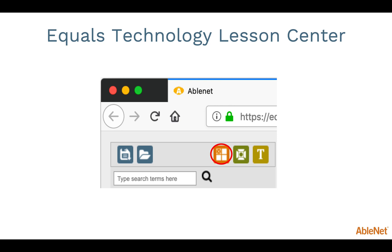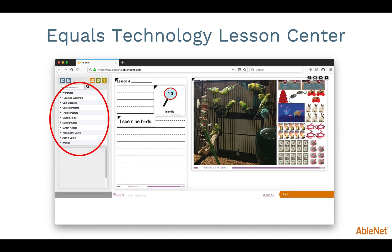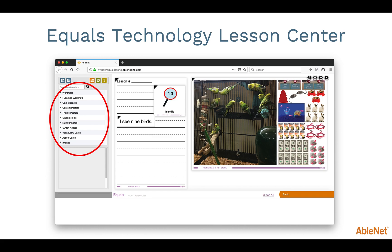Also shown here is a search box. The folders listed below the search box can be used to find specific items you may want to include in your activity. On the Equals Technology Lesson Center, you will find almost all of the print materials included in your Content Kit box, with the exception of work mats that relate to measurement. The pick symbols used in Equals Lessons can be found in the images folders. As a reminder, all of these materials can be accessed at any time and can be opened independently of the lesson-specific materials.